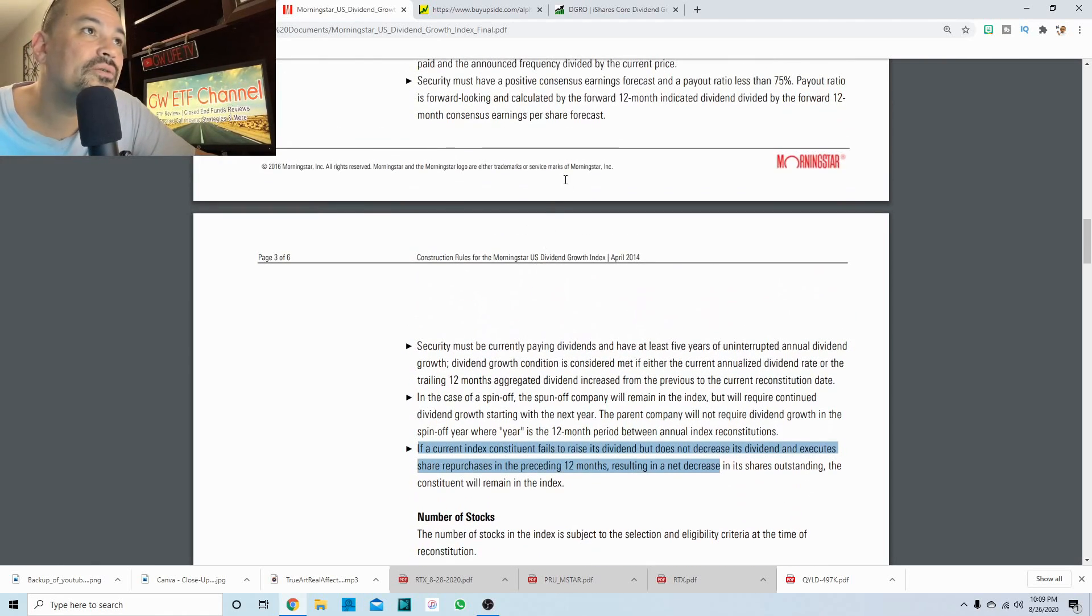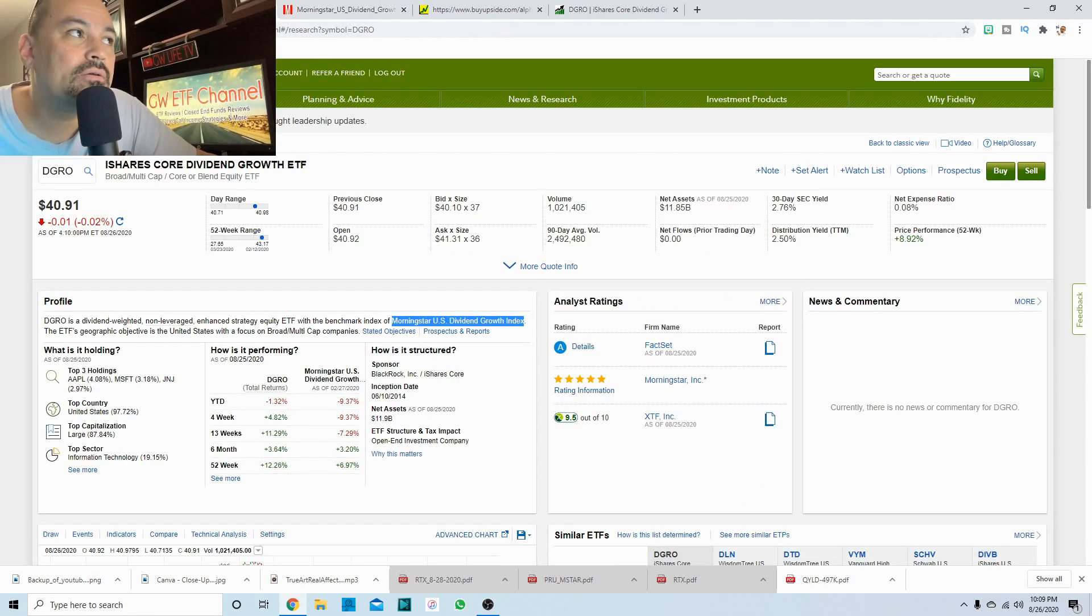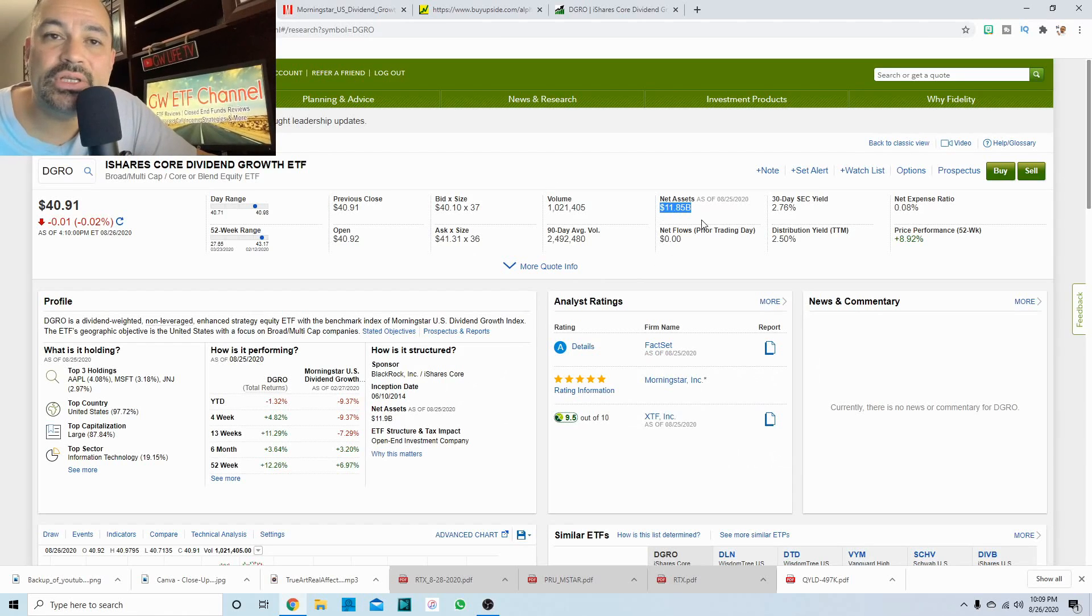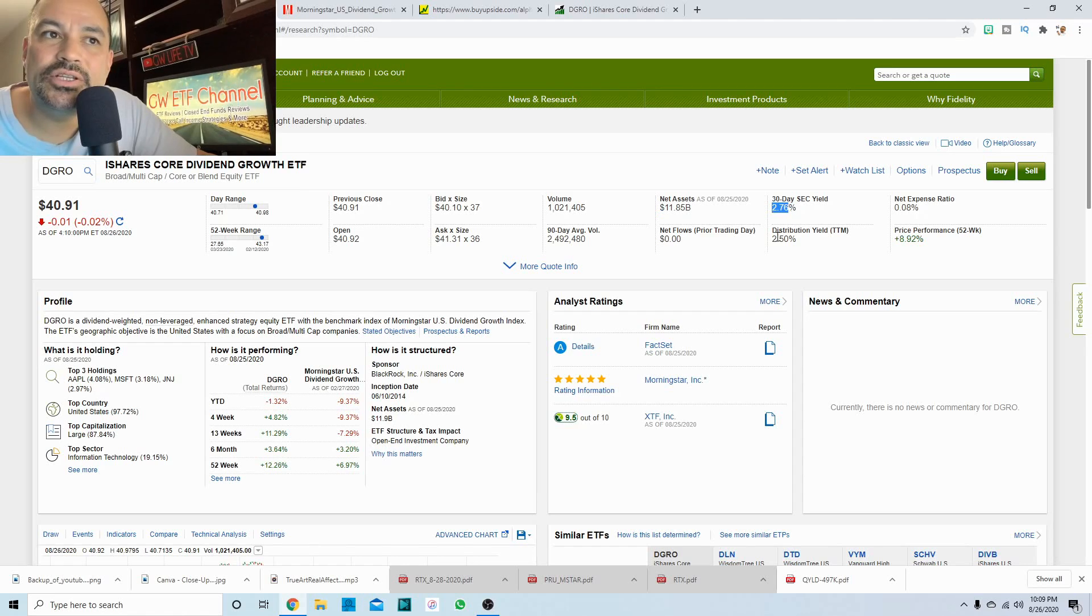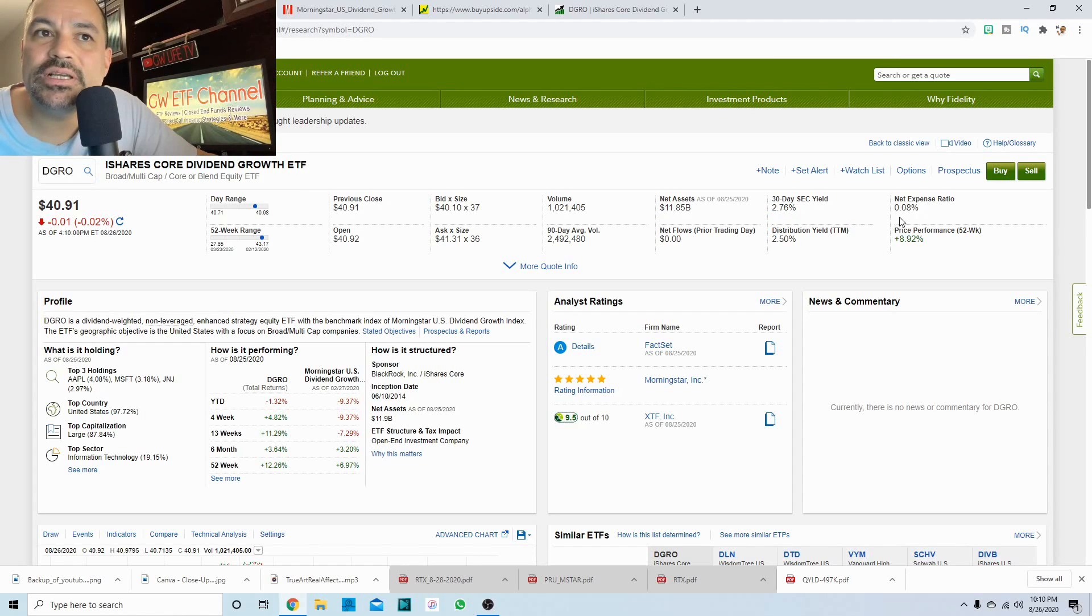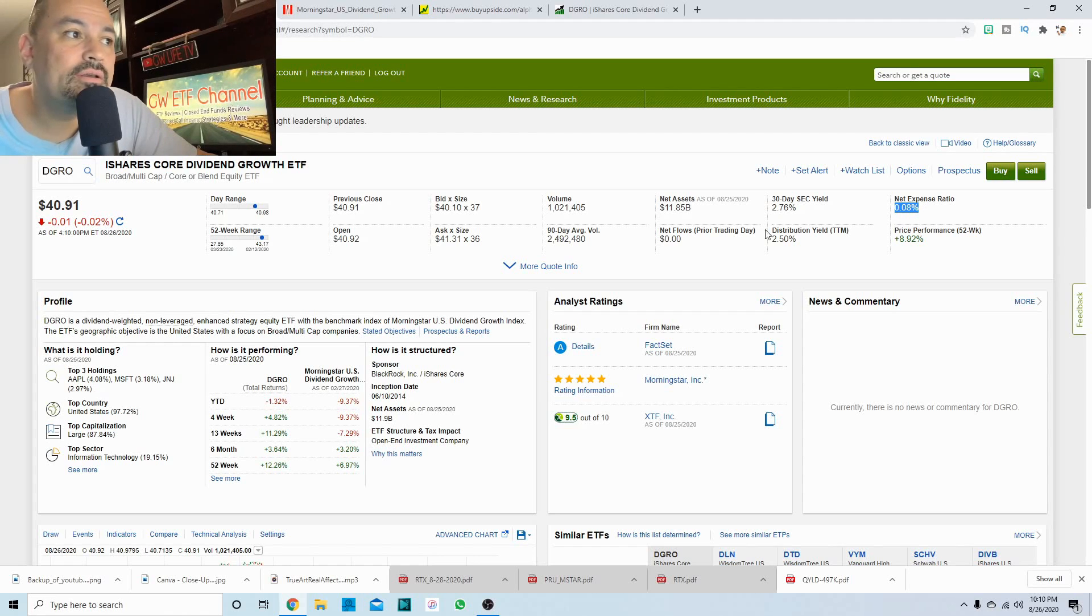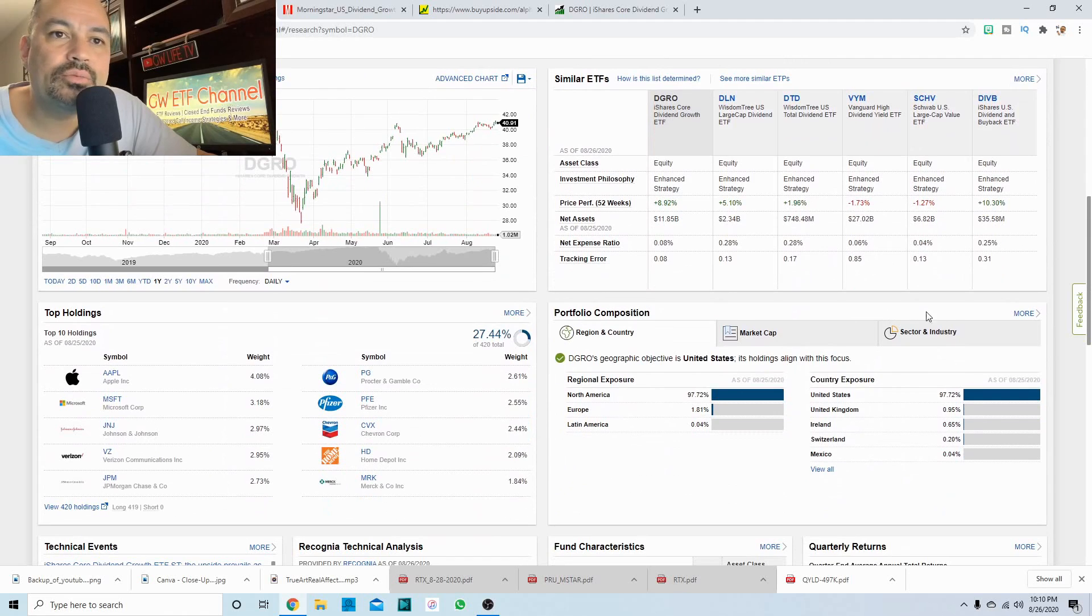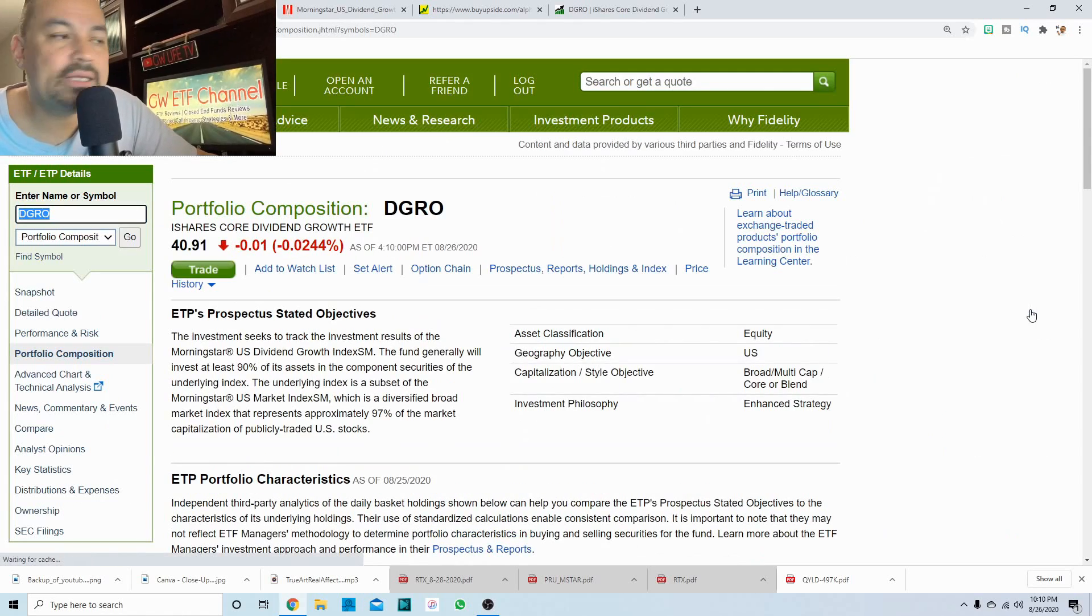So what does the DGRO have in it? Well, it has $11.85 billion in assets, currently has a distribution yield of two and a half percent, net expense ratio of 0.08. So pretty good. And we'll go here to the portfolio composition and check out what makes it tick.